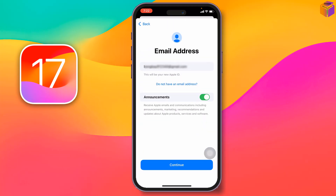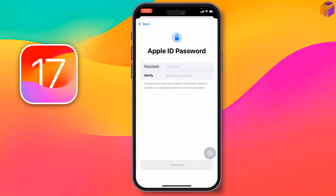After entering your email address, tap on 'Continue.' Next, you have to enter a password. You'll see a 'Password' field and a 'Verify' field — type your password first, then retype it to confirm. The password must be at least eight characters.